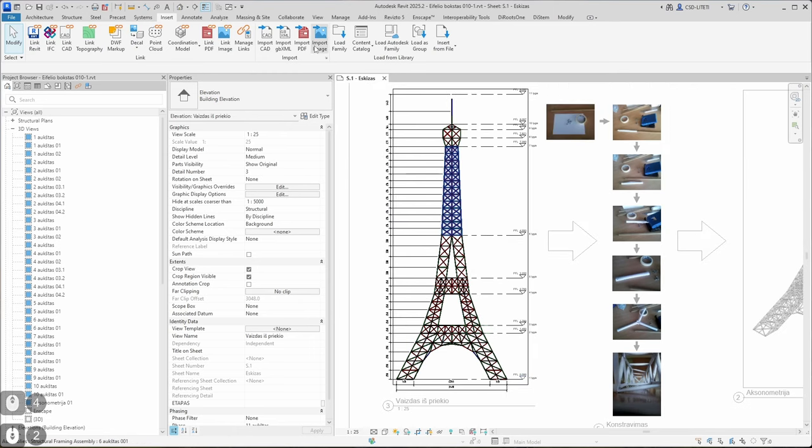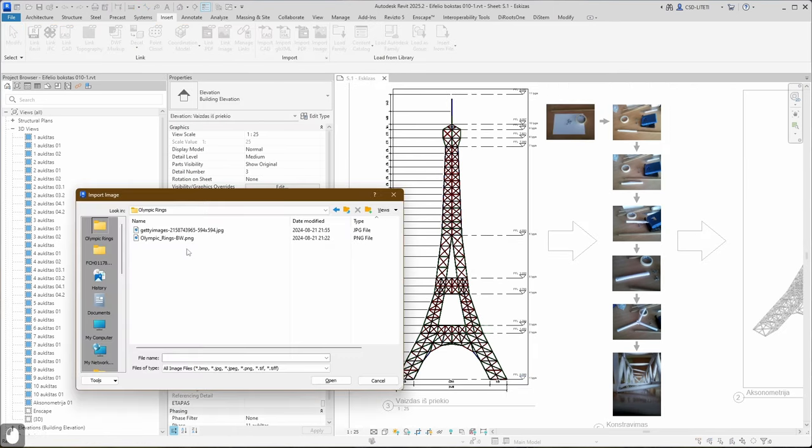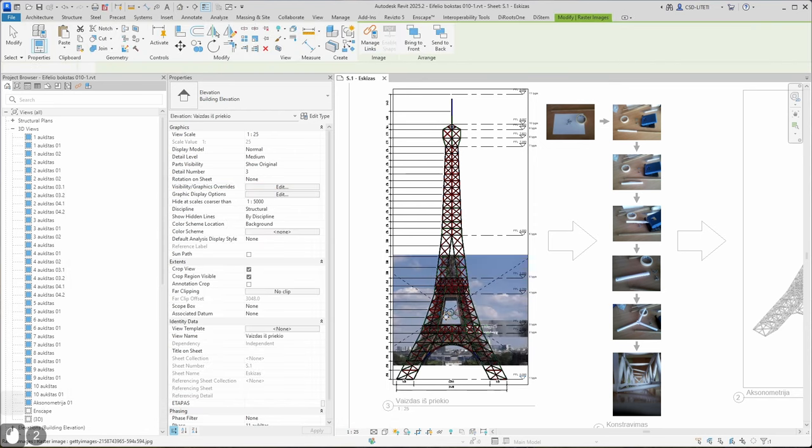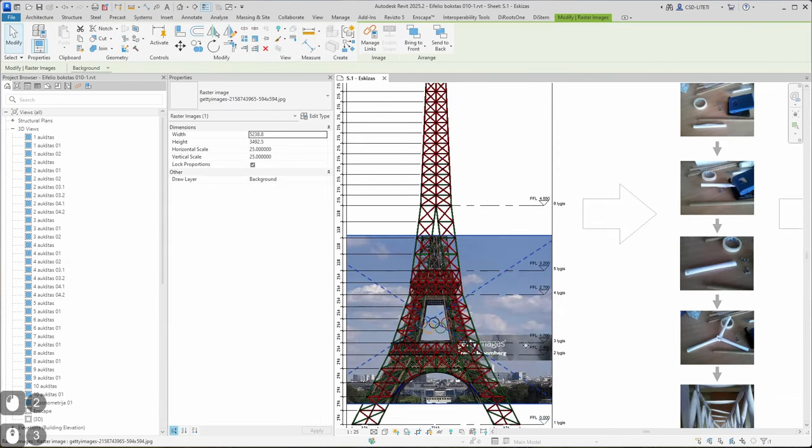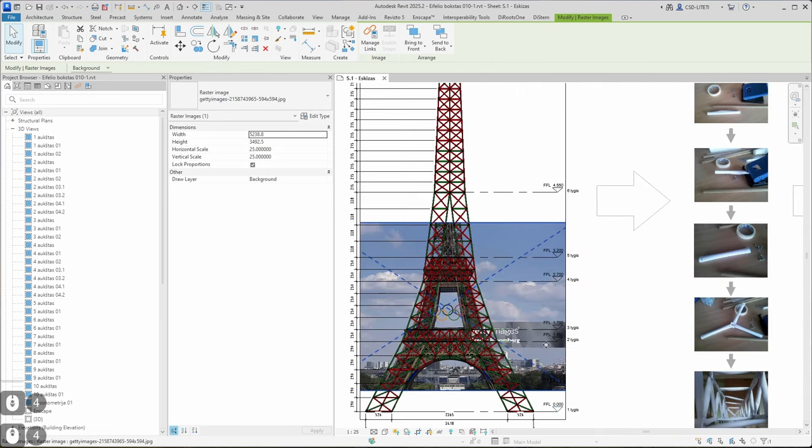First I will choose Import Image. I navigate to my Olympic ring folder, click the image and place this image. Now I need to scale it up a little bit.